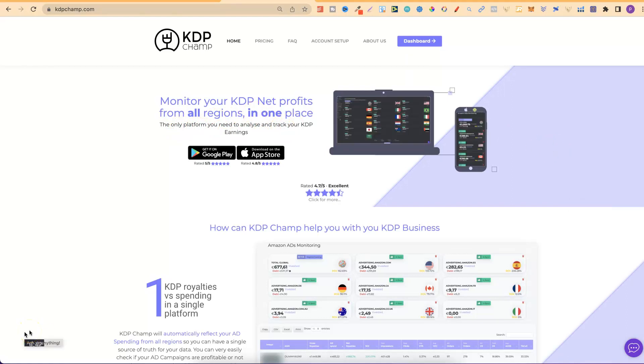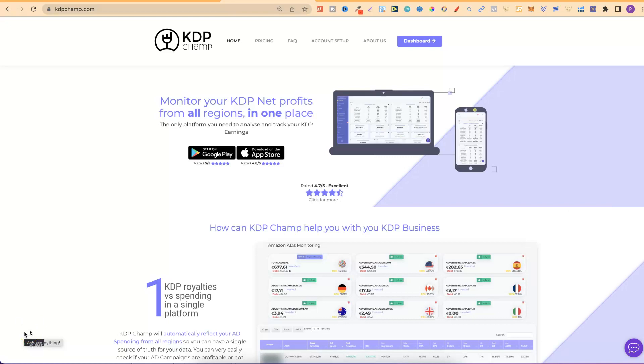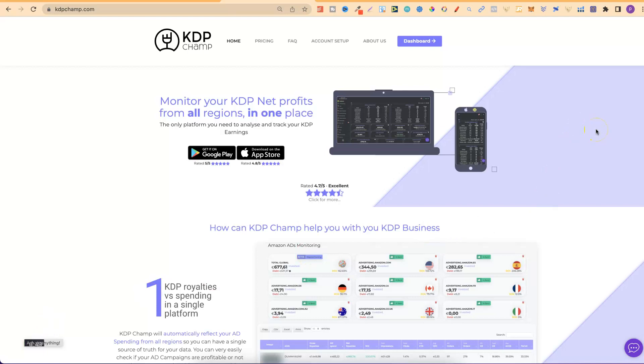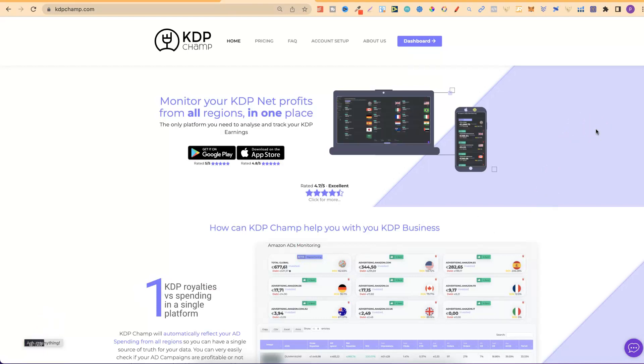I've recently switched from GetBookReport to KDP Champ, so what I'm going to do is give you a quick walkthrough and review of the pricing, the software, and everything that you can do.